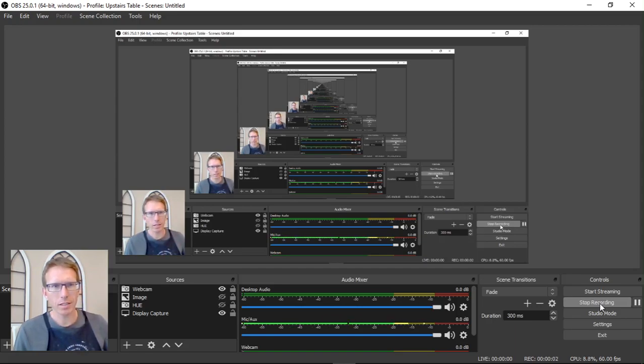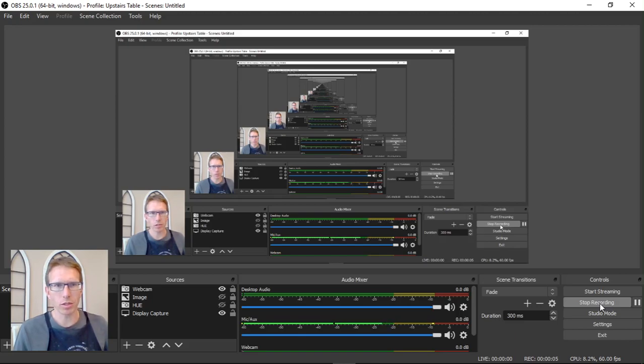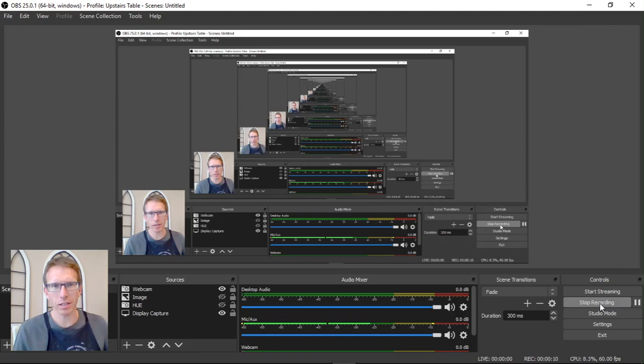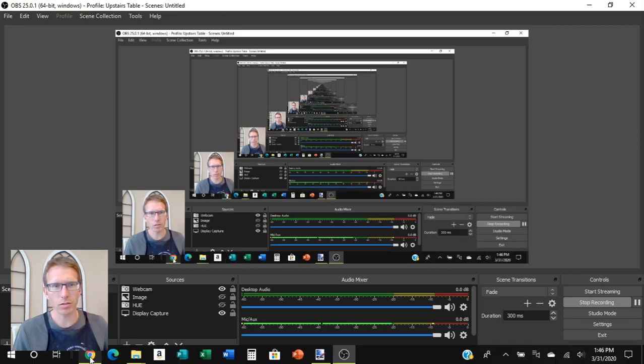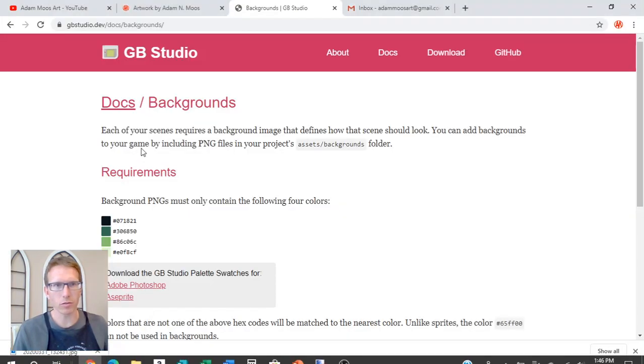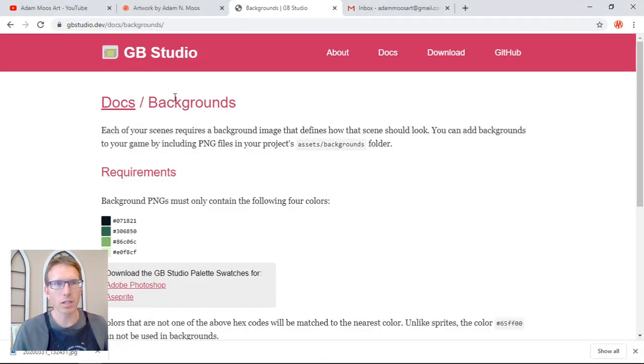Hey everybody, let's start making a background for our GB Studio game. So we're going to do something a little different than what you might think when we get ready to make this background. So let's look at the docs for GB Studio for a second and see what we have to do for backgrounds.